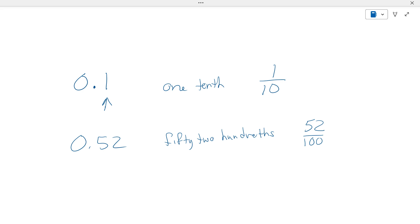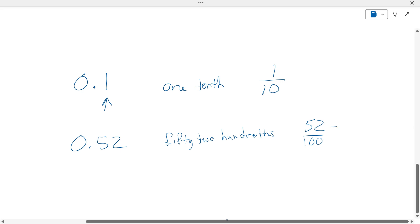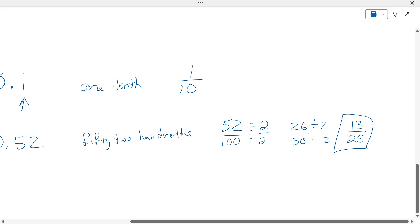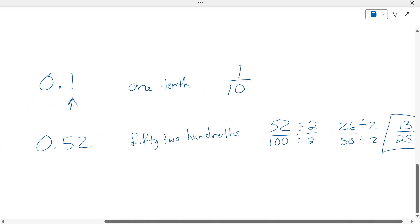To reduce that fraction, what's a number that goes into both of these? They're both even, so two goes into both of these. You get twenty-six over fifty. They're both even again, so you divide them both by two — thirteen over twenty-five. No numbers go into both of those, so it's thirteen twenty-fifths.